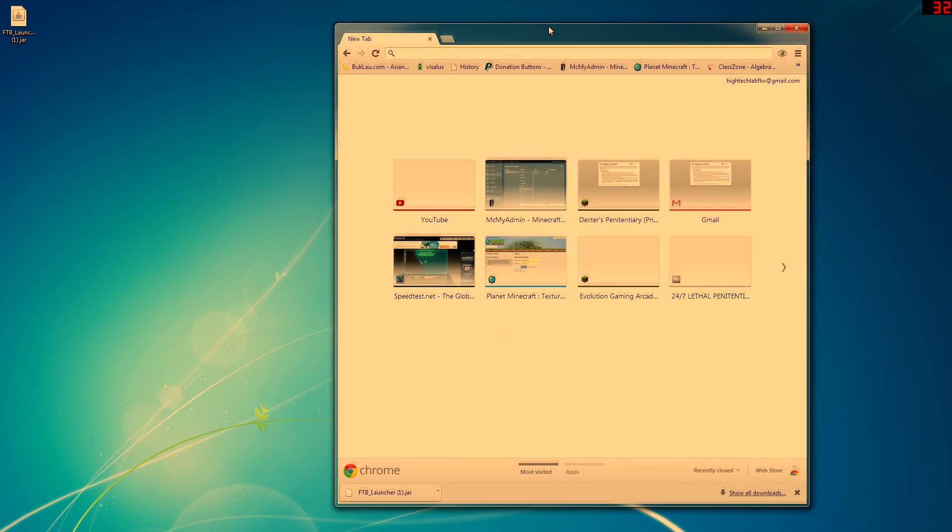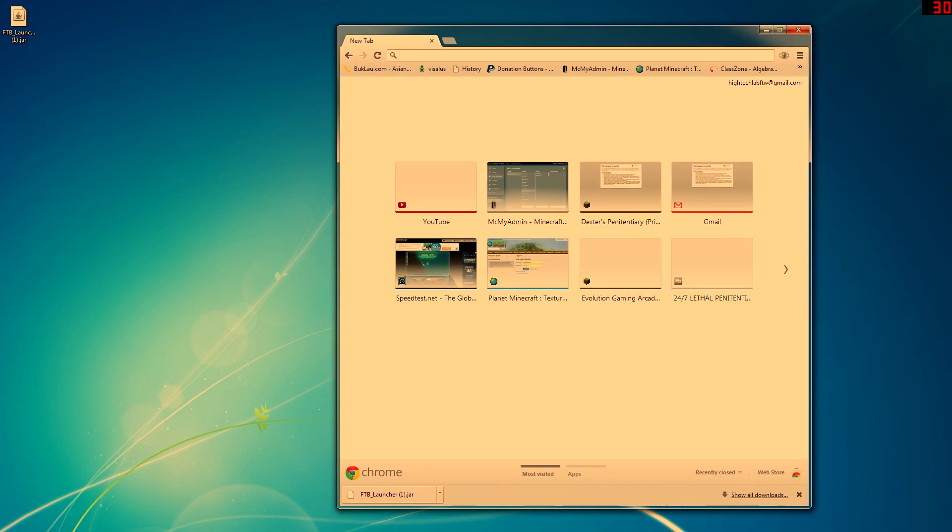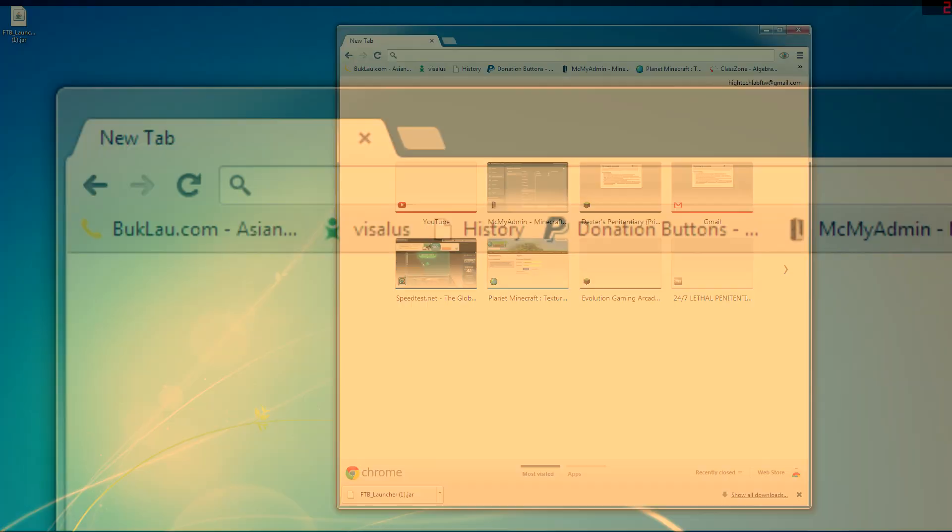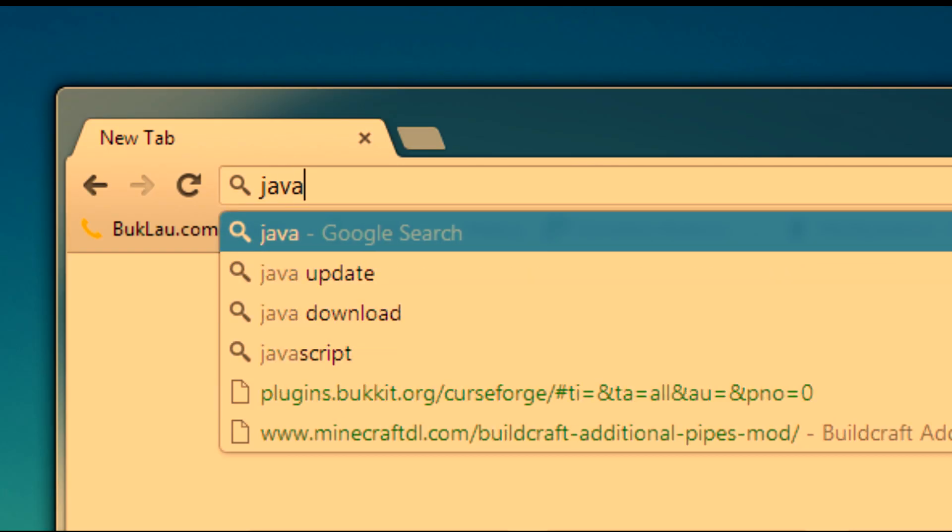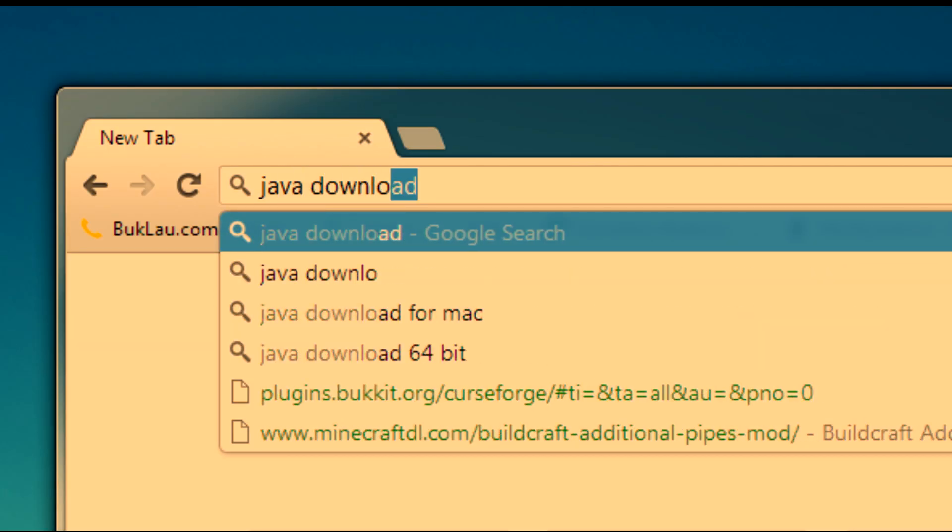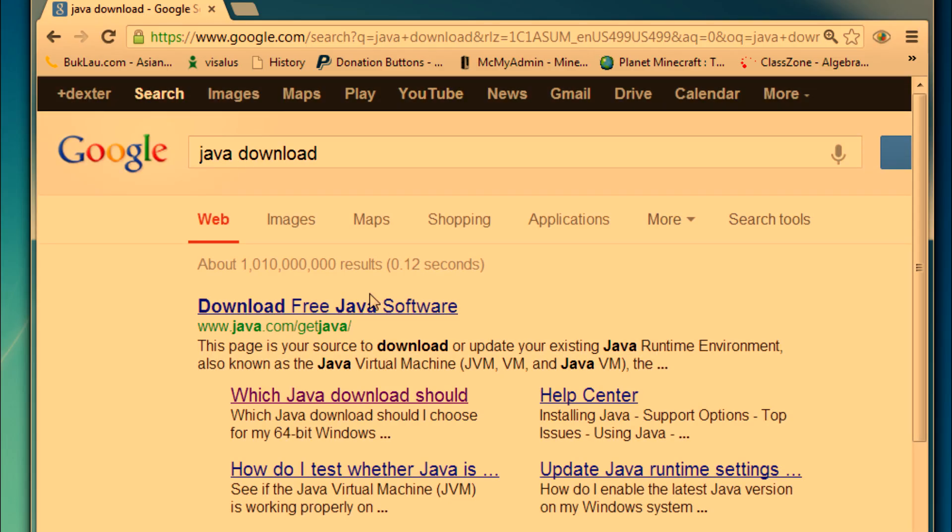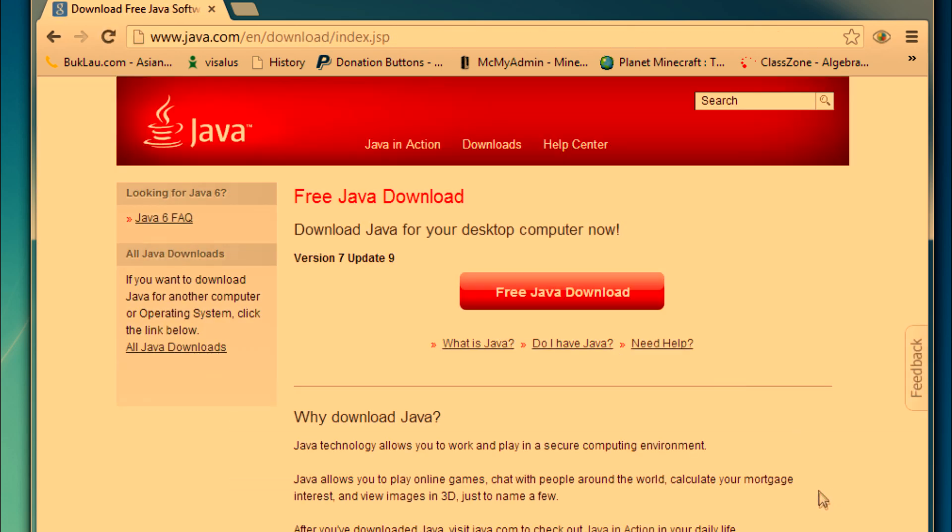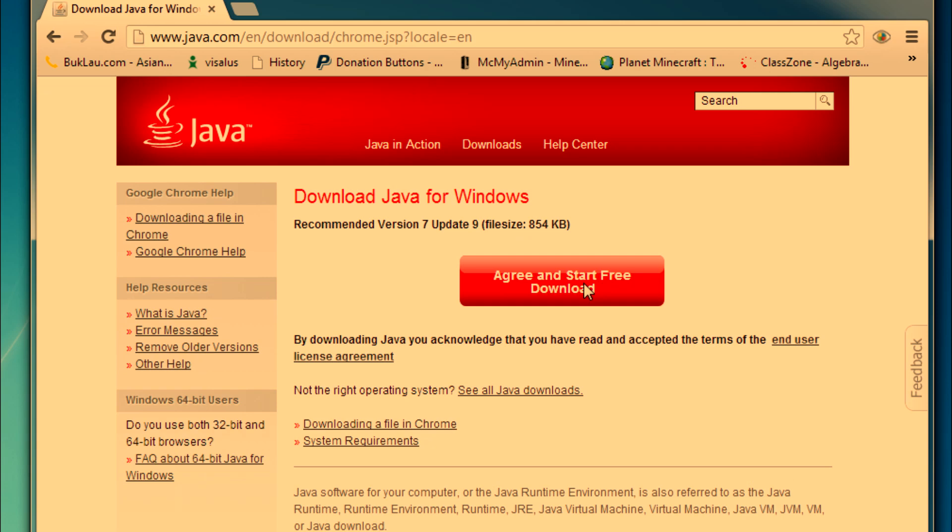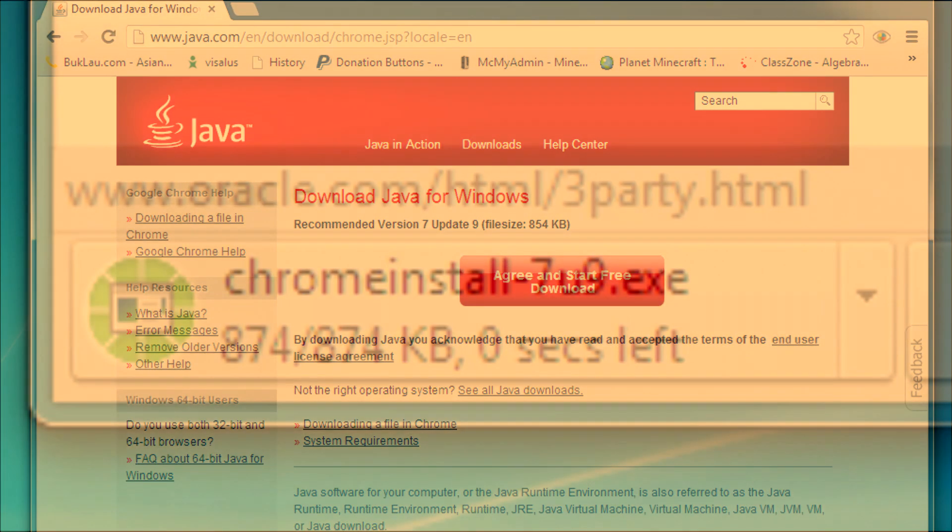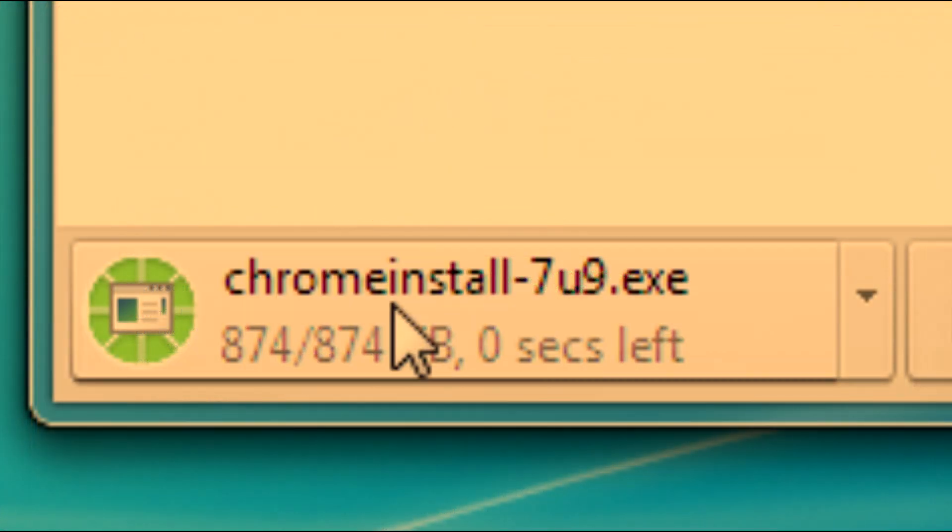So, over here in our Google Chrome, which is the default browser I am using, I am going to want to go to Java and then type in download. Okay, you are going to want to go to the first one, the java.com/getjava. Click free Java download, then click agree and start download.